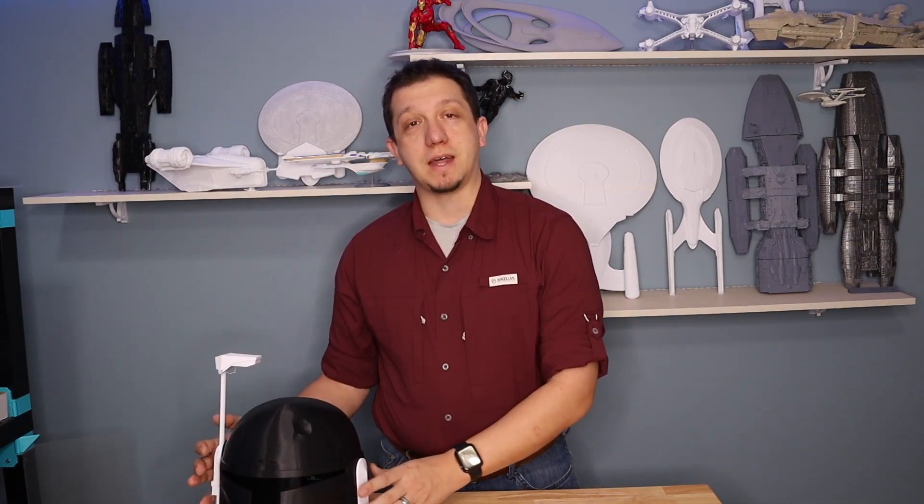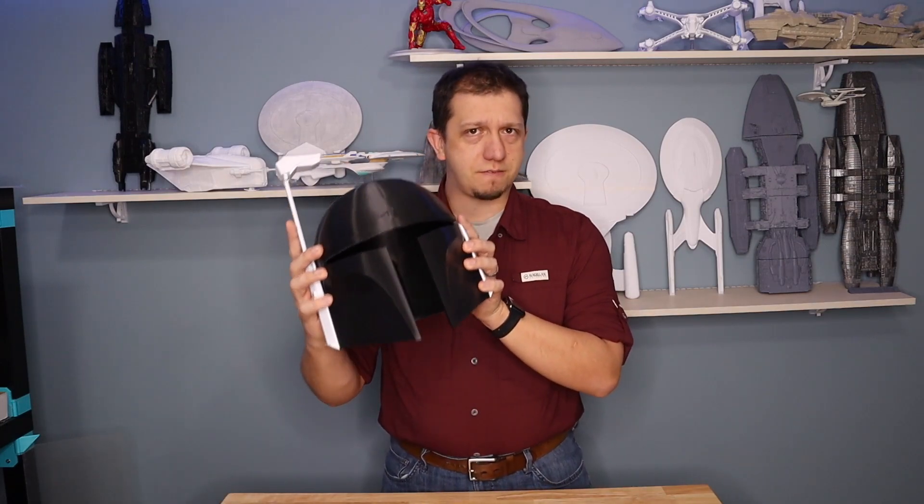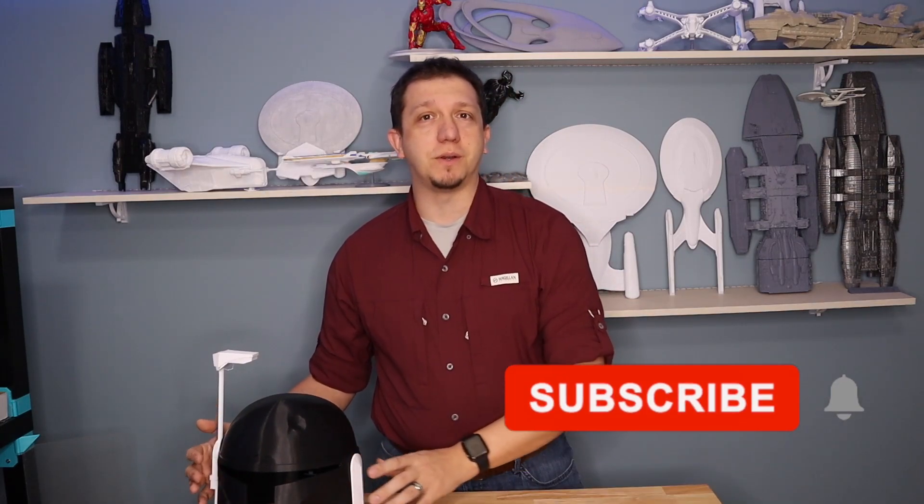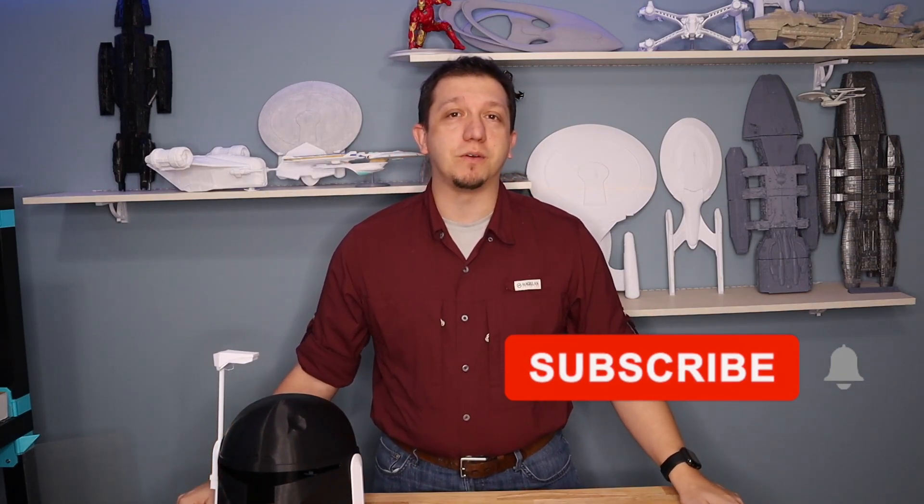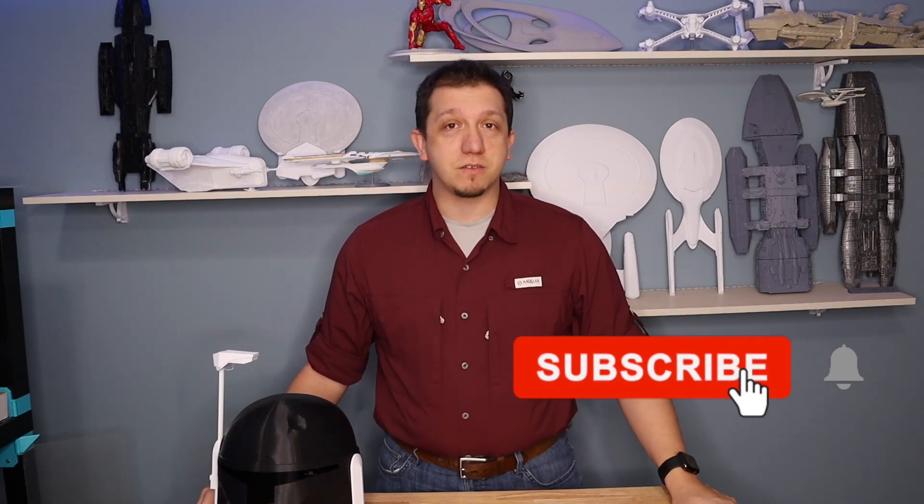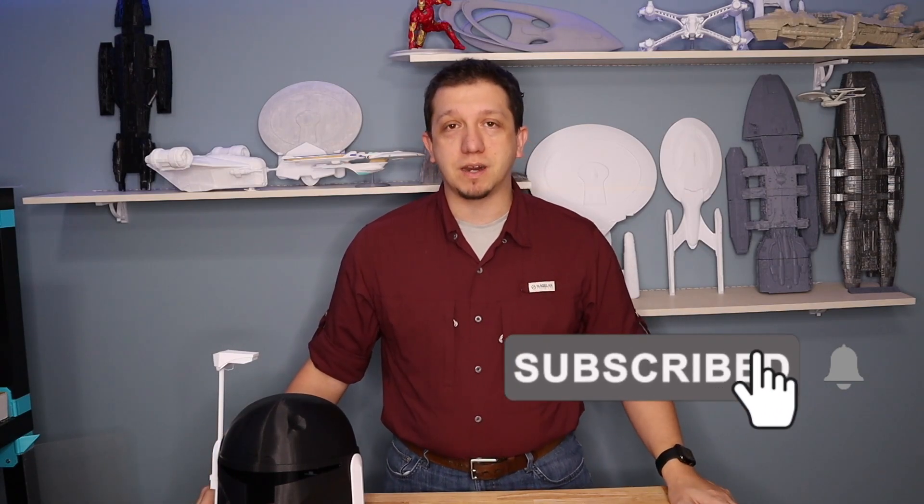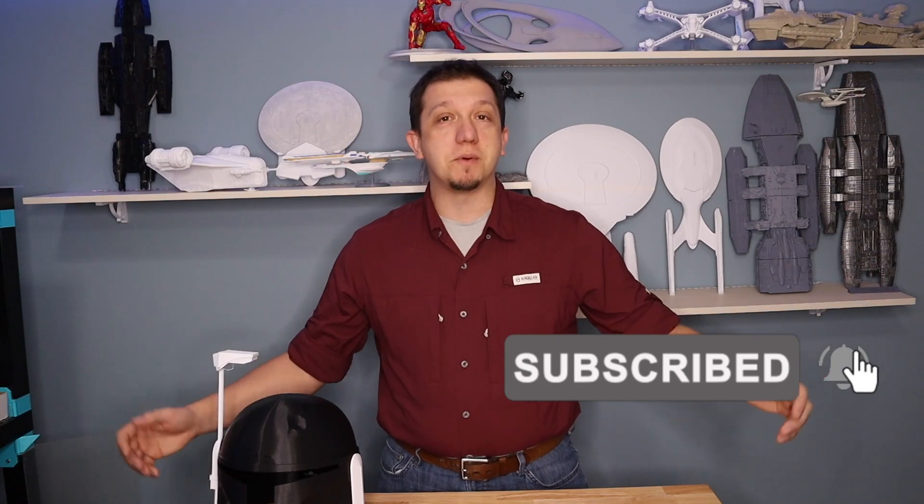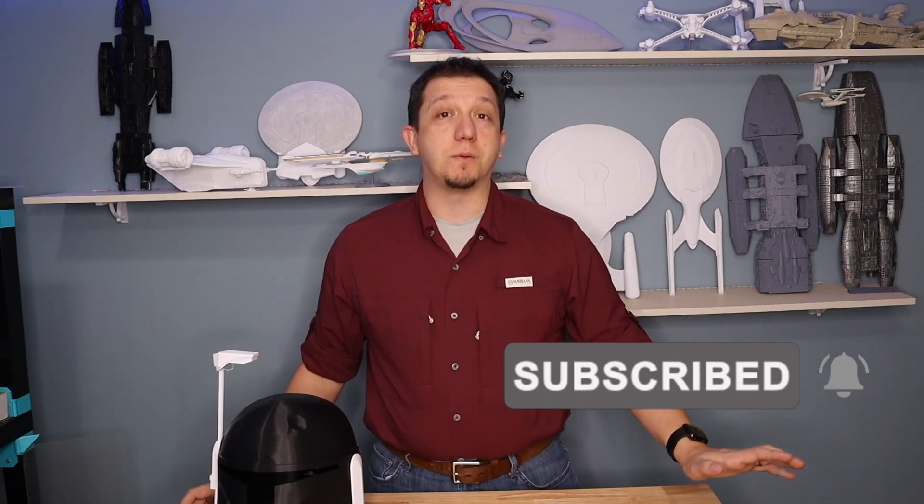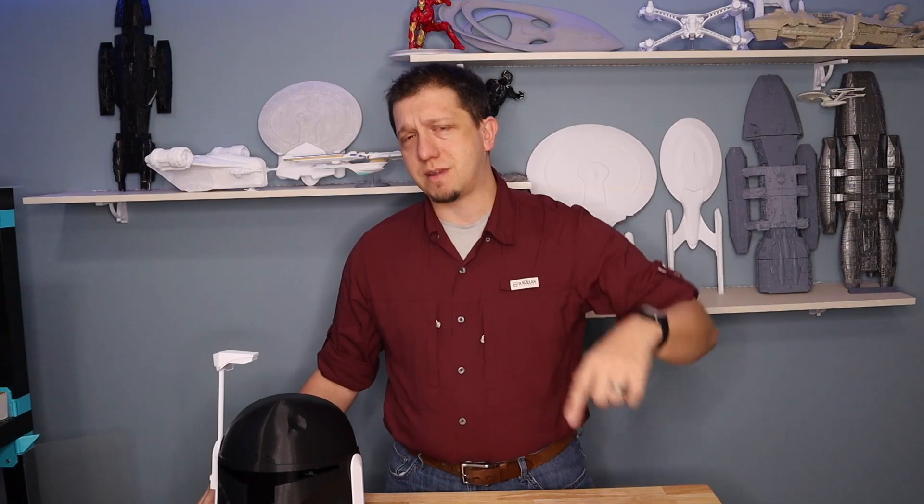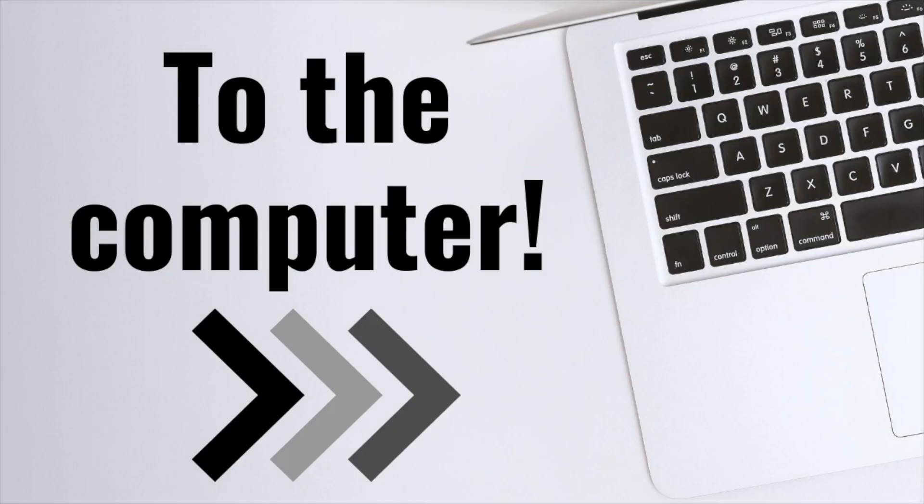And before we do that though, if you're liking the content you see, like seeing this kind of stuff on the channel, hit that subscribe button. Join the crew here as we keep going through and finding new models to print and teaching you how to get them printed and get them out there on your printer. Leave a comment down below if you've got any questions about 3D printing, making models, any kind of that stuff. And it would really help me out if you'd share this with your friends, family, anybody you know doing 3D printing to help grow the channel. I really appreciate it. So let's get this thing sliced.